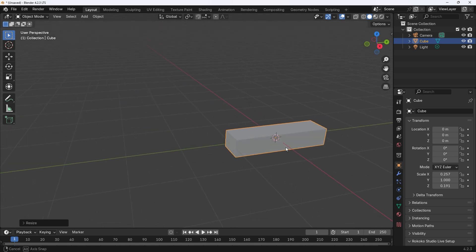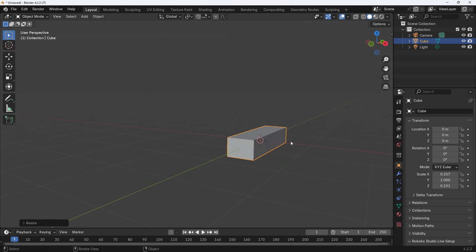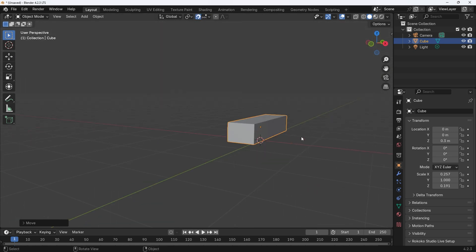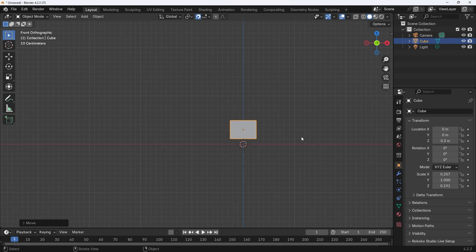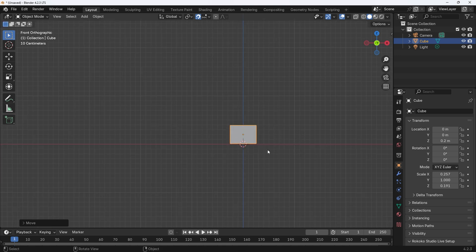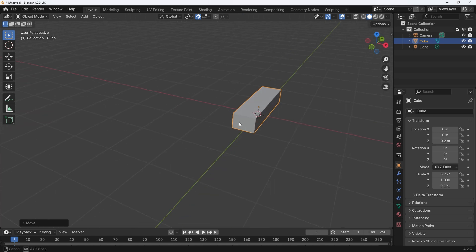I will use incremental snapping to position the step onto the floor. Press 1 on the number pad for front view and then press G for grab, and then X for the x-axis. Move until the step is on the red line.